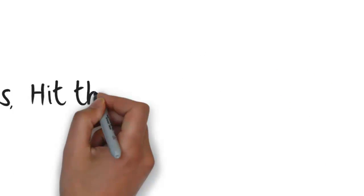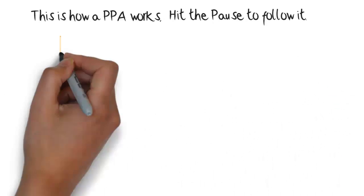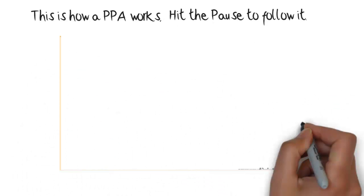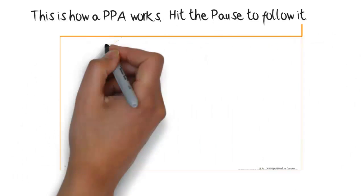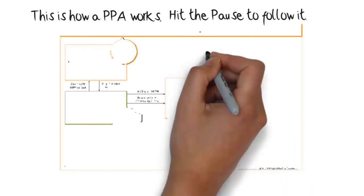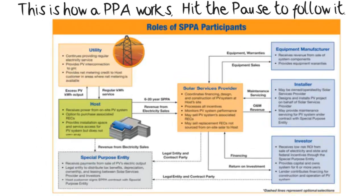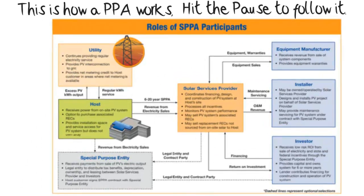This is how a PPA works. Hit the pause to follow it if you need to. It shows you an understanding of what goes into a solar PPA.